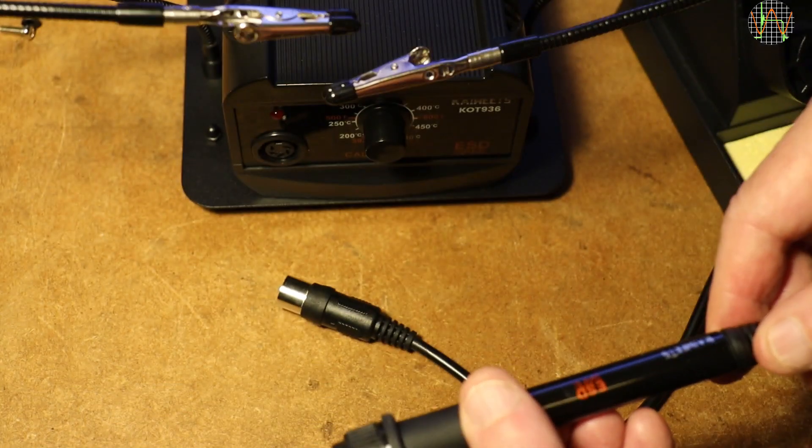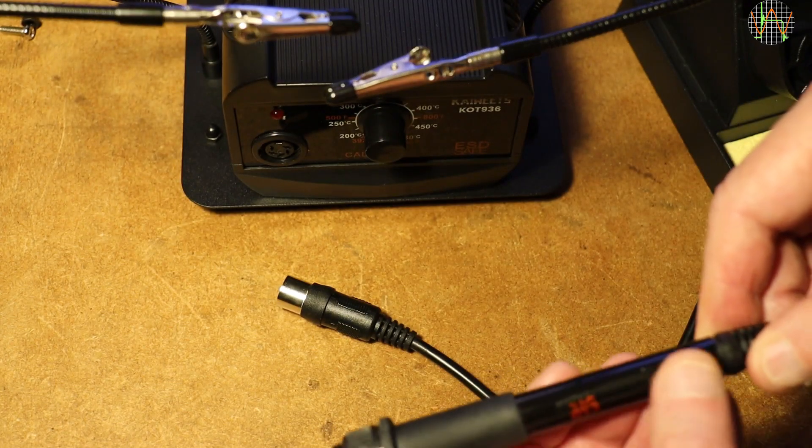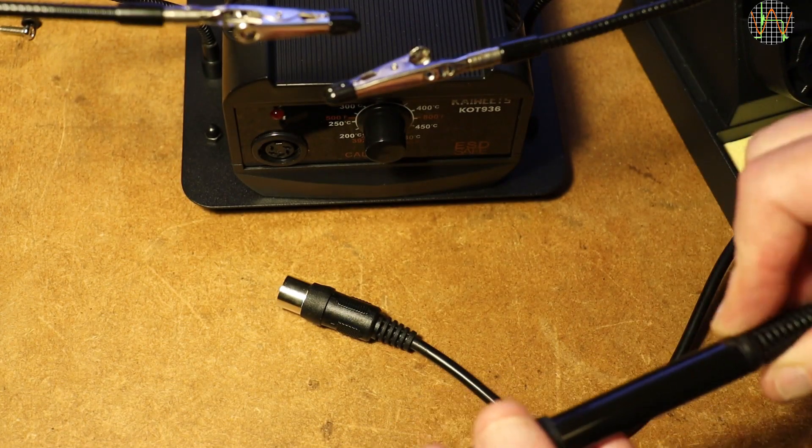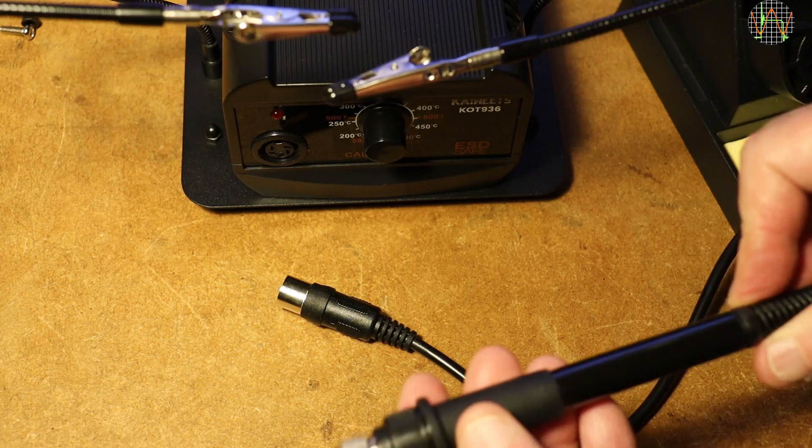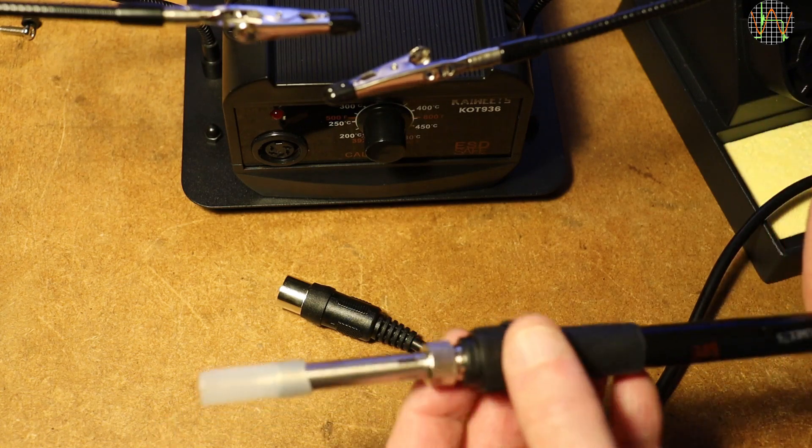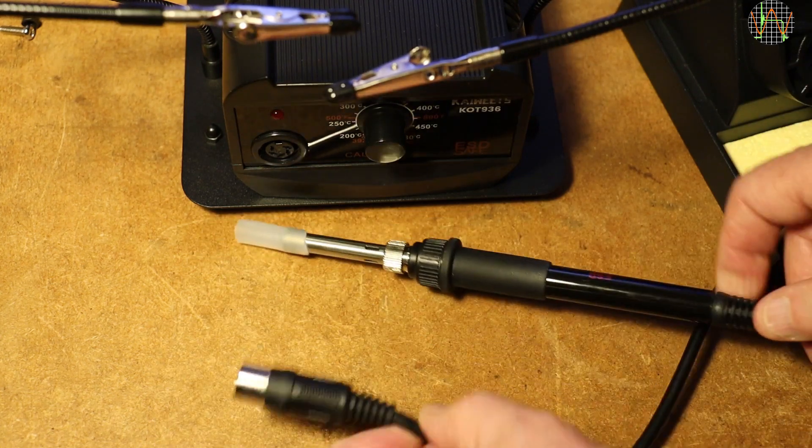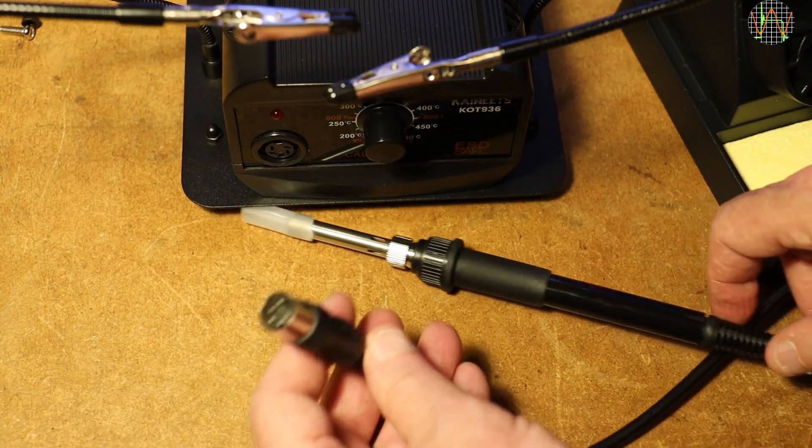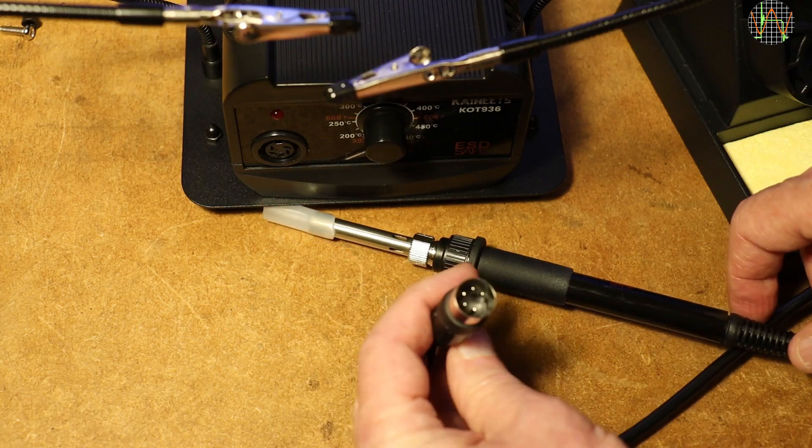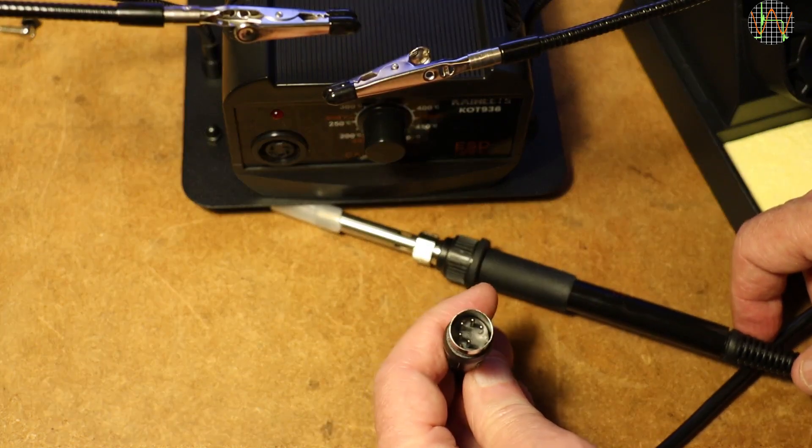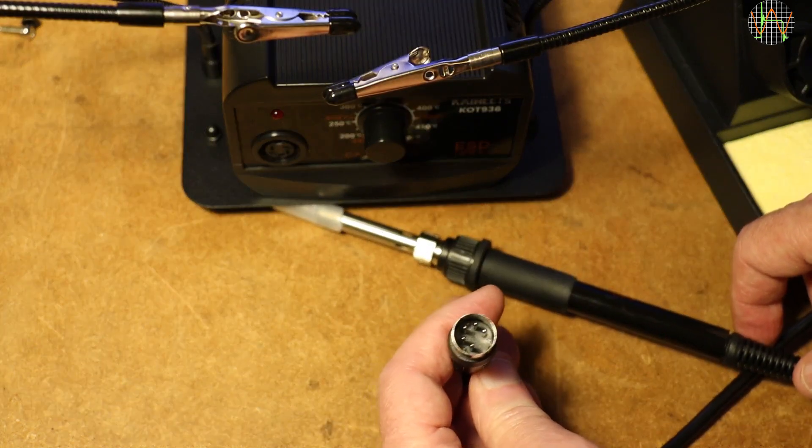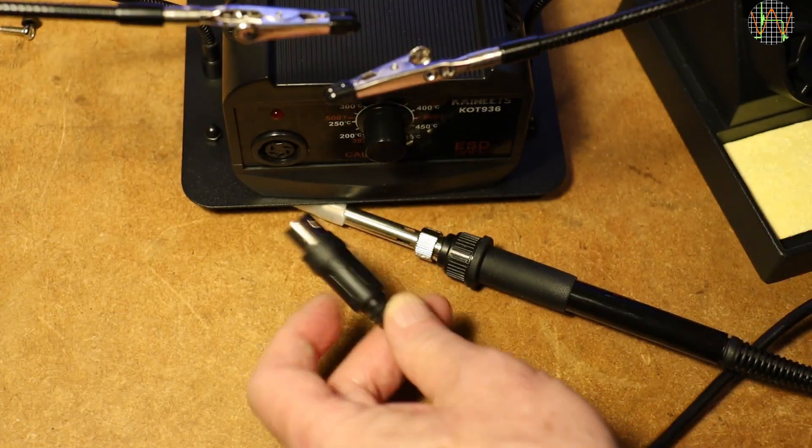Let's have a look at the iron itself. It is pretty light, and it has a very soft cable, but I doubt it is silicon. The plug is a standard 5-pin, often used for audio.